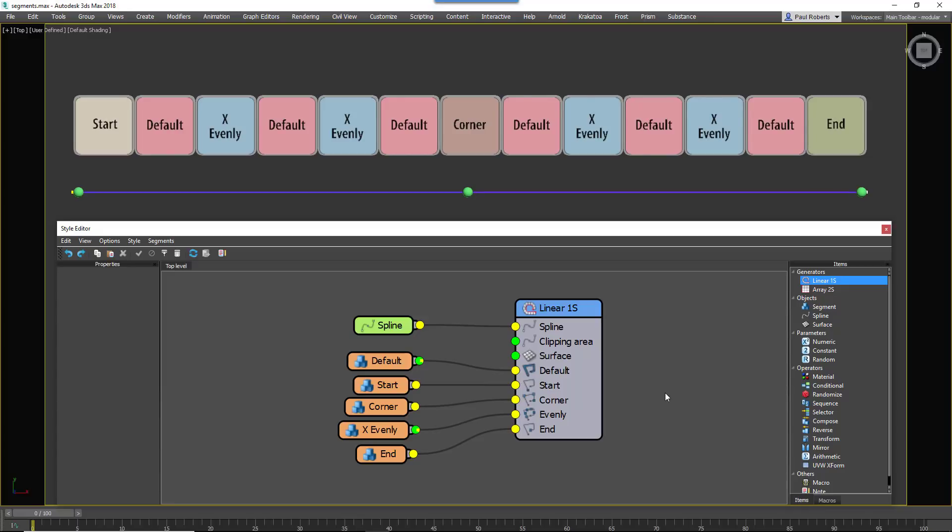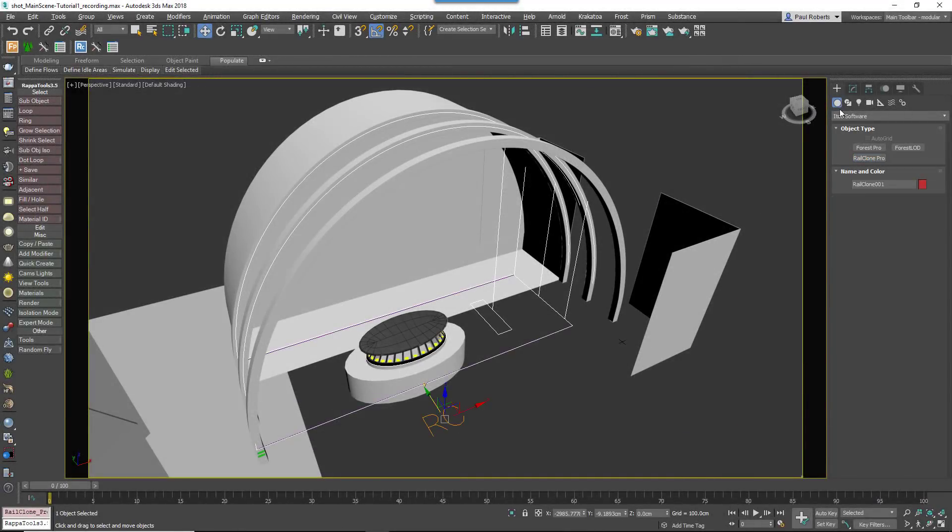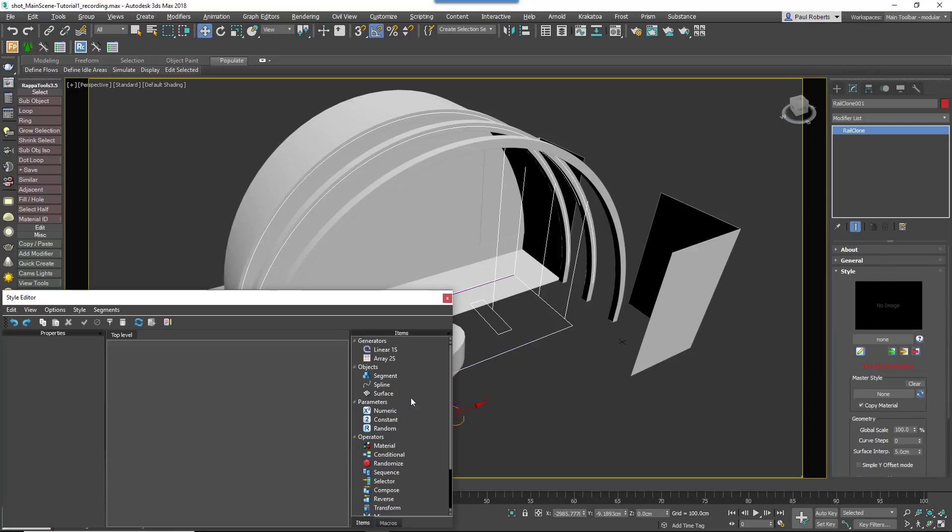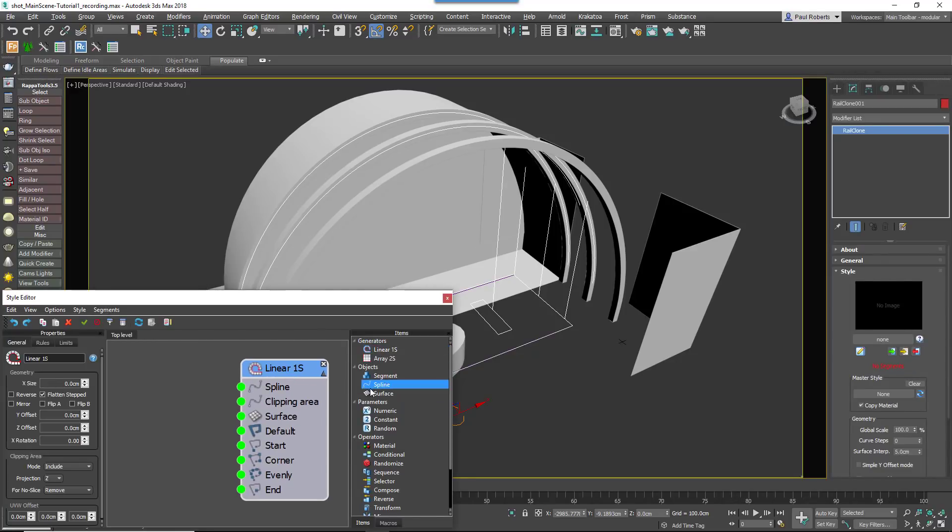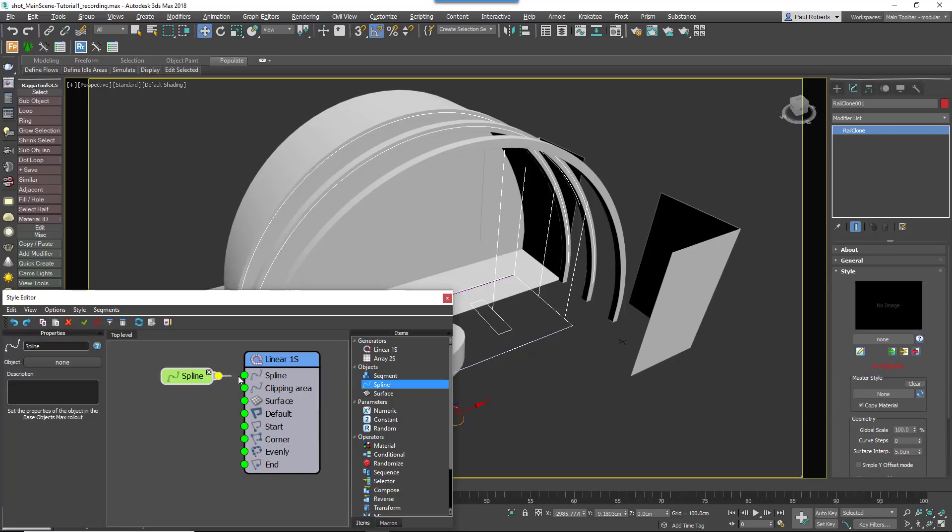This type of generator is used in the scene to add the skylight, the lifts and the awnings. To create the skylight, add a new RailClone object and open the style editor. Add an L1S Generator and wire a spline node to the generator's spline input.